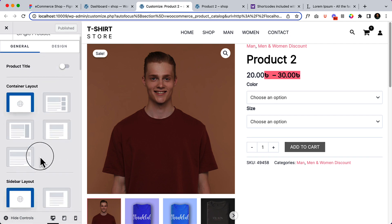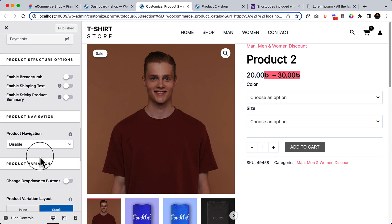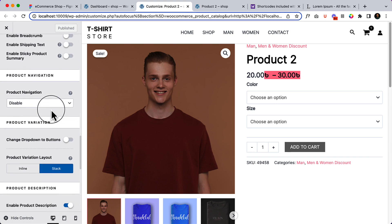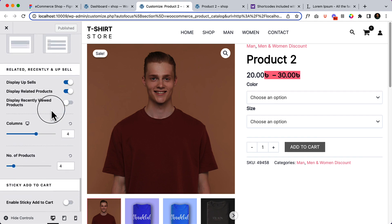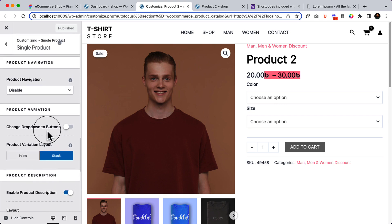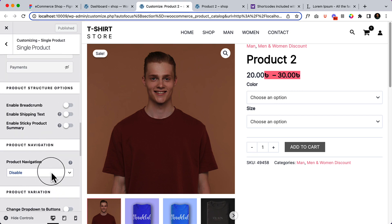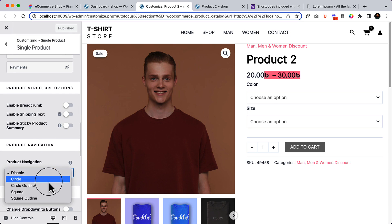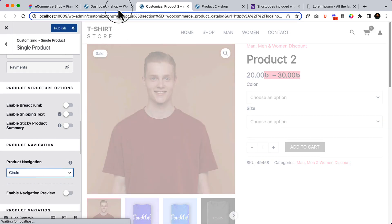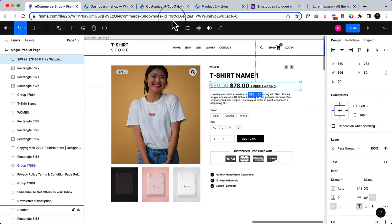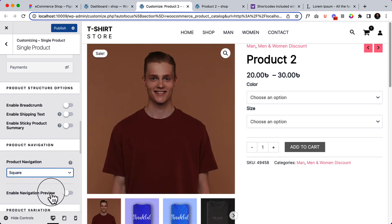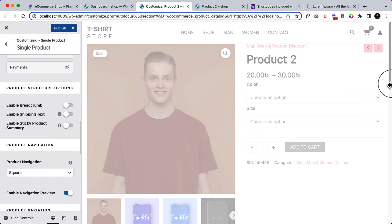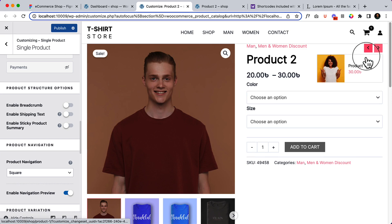Going back to General and scrolling down, let's look for the option. Under product navigation, let's enable product navigation and set it to circle. I've enabled it — you can also use square. If I enable the preview, when I hover over it will display the next and previous product preview.